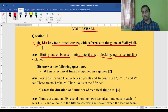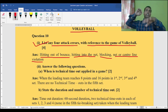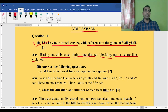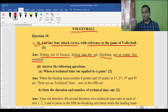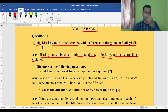The next error is net or central line violation. Net or central line violation means whenever the spiker is going to hit or smash the ball, while landing on the ground if he crosses the central line or touches the net, then it is also an error. There are a few more errors — if you look into the book you can get them.